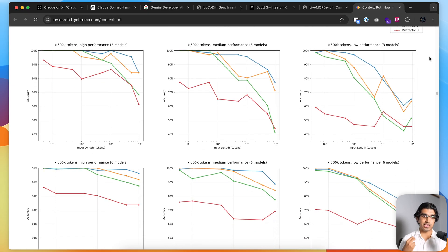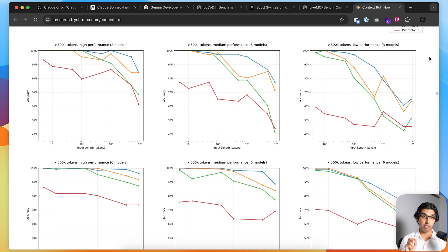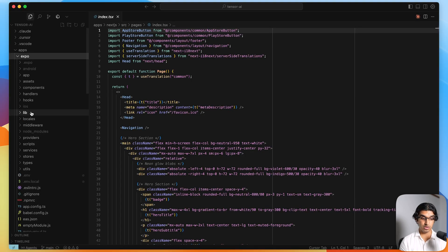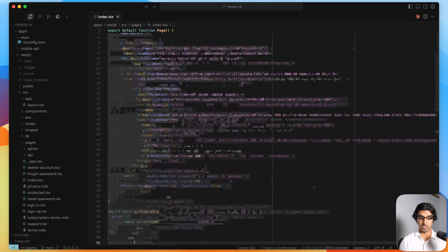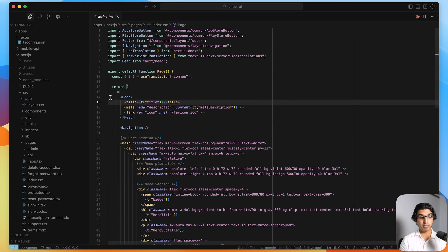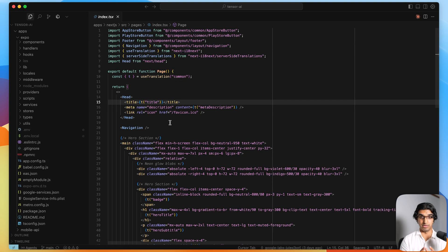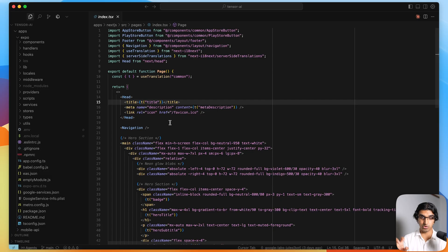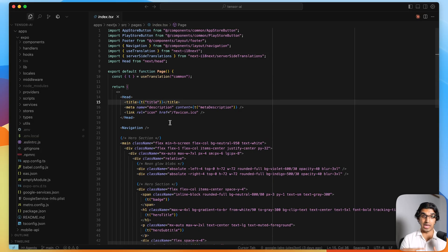What this means for you is that even though you have a 1 million token context window, you should not be filling up the entire context window just for the hell of it. You should still be careful about what you're actually putting in there, because otherwise a model performance can be worse because you've accumulated these distractors in the context window. For example, in this codebase, it's a monorepo with an expo application and a Next.js application. The Next.js application has a landing page, which is a home page. I loaded the entire codebase into a context window and said, 'Can you edit the button on the home screen?' It edited the button on the home screen of the mobile application instead of the landing page of the Next.js application.